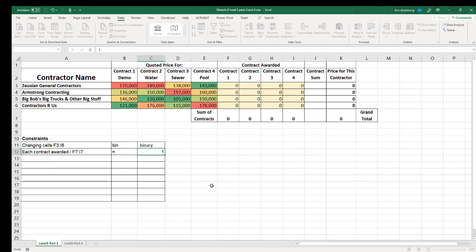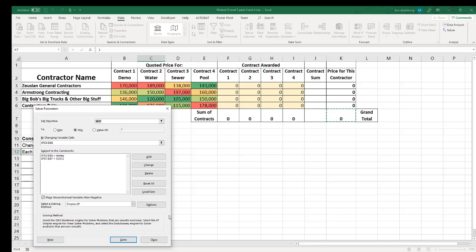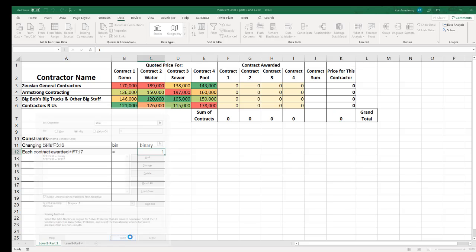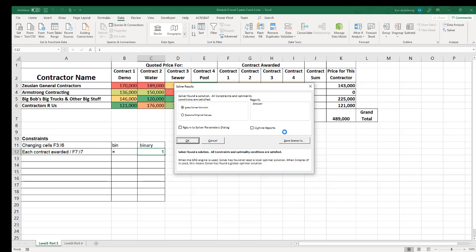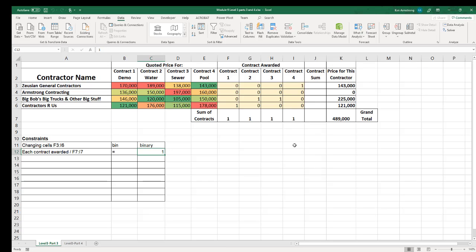In the Solver constraints, I'll document that we want F7 through I7 to equal one. I'll launch Solver, add that constraint with cell reference F7 through I7 equals cell C12 which contains our value of one. Hit OK and Solve — and now we at least get back to where we were, with the model automatically coming up with $489,000 on its own. However, we still have the problem with Big Bob being awarded two contracts.